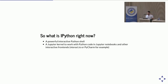What is IPython right now? Before 2014 it was a really big project, but right now it's just the shell and the Python kernel used by the Jupyter project. You can also use this IPython kernel with other front ends like nteract, and you can use PyCharm to code directly with the IPython shell.